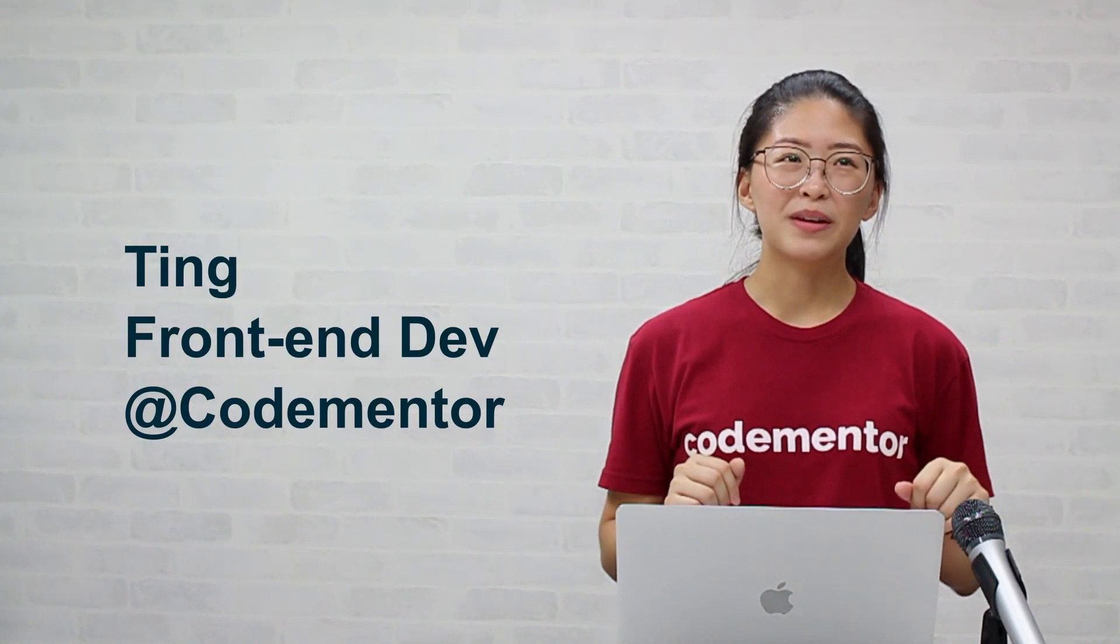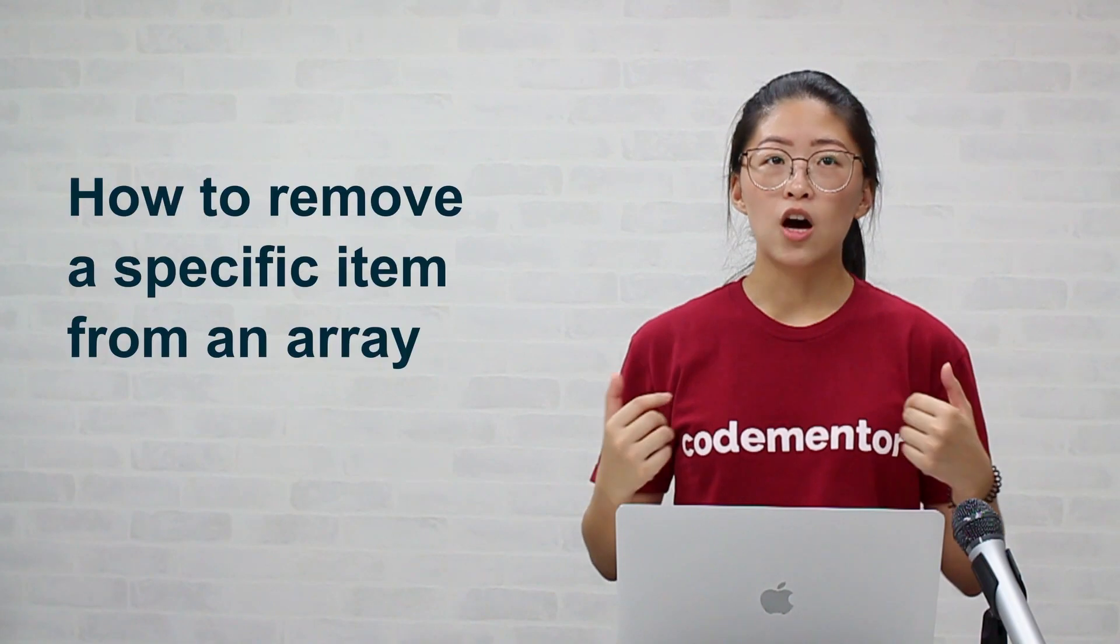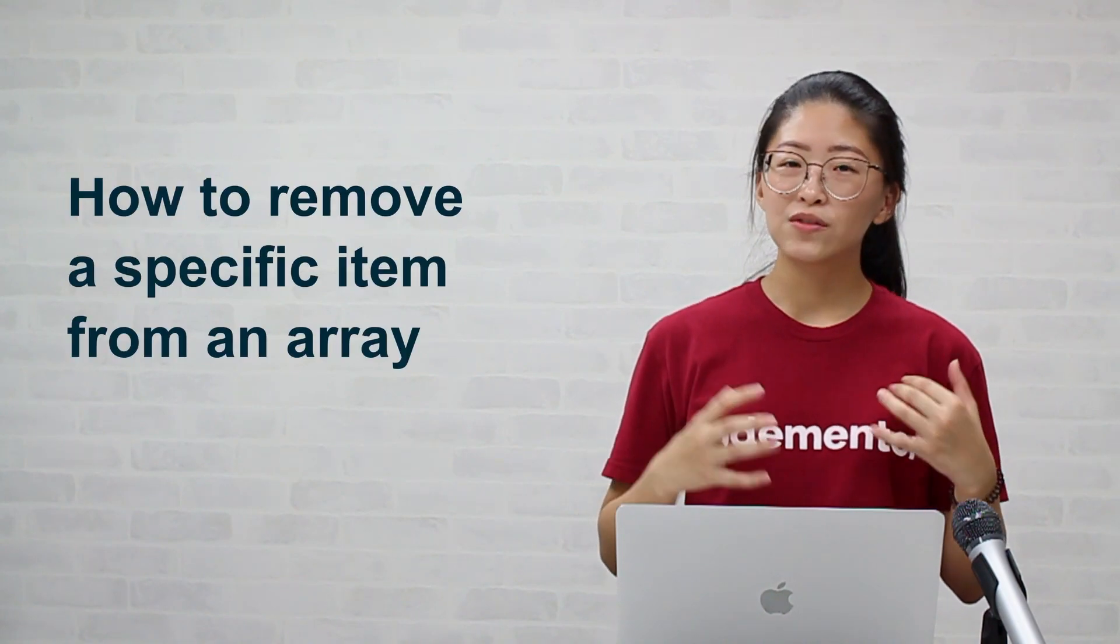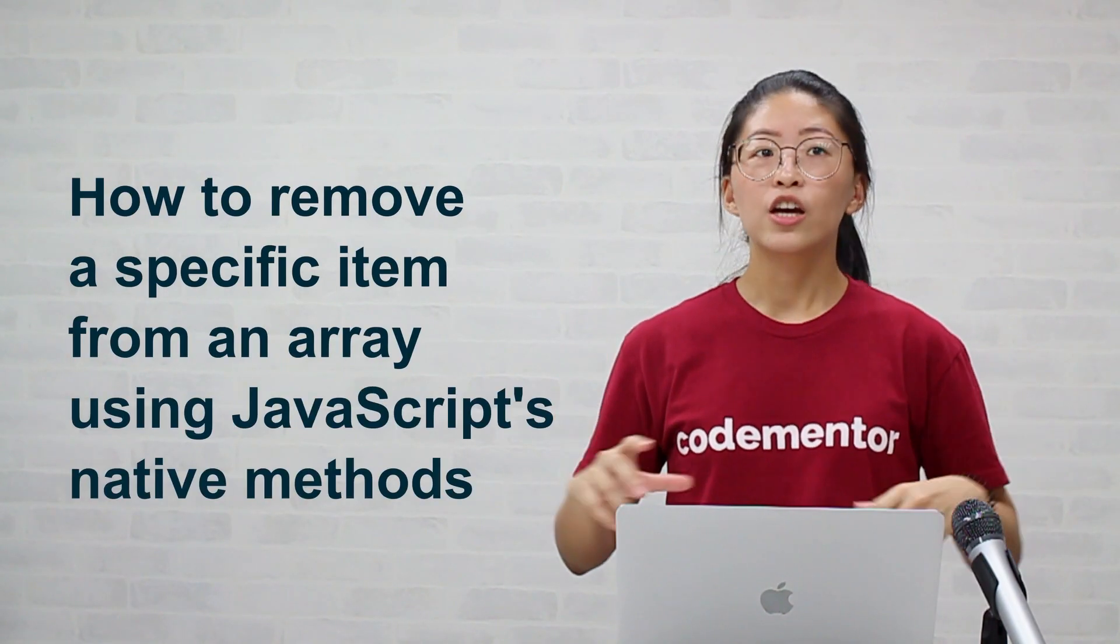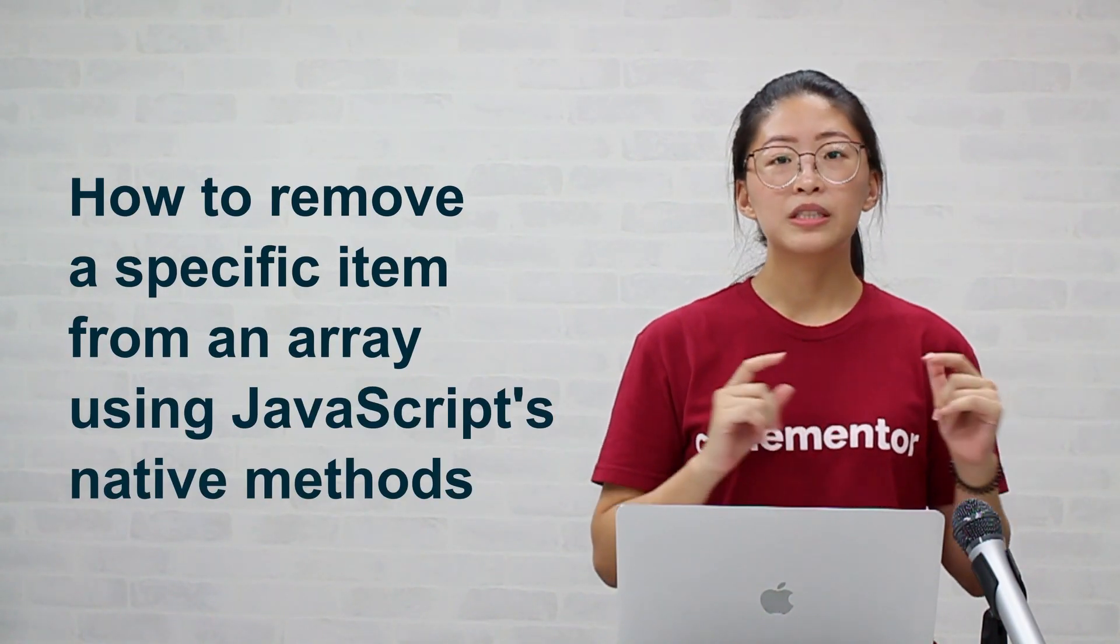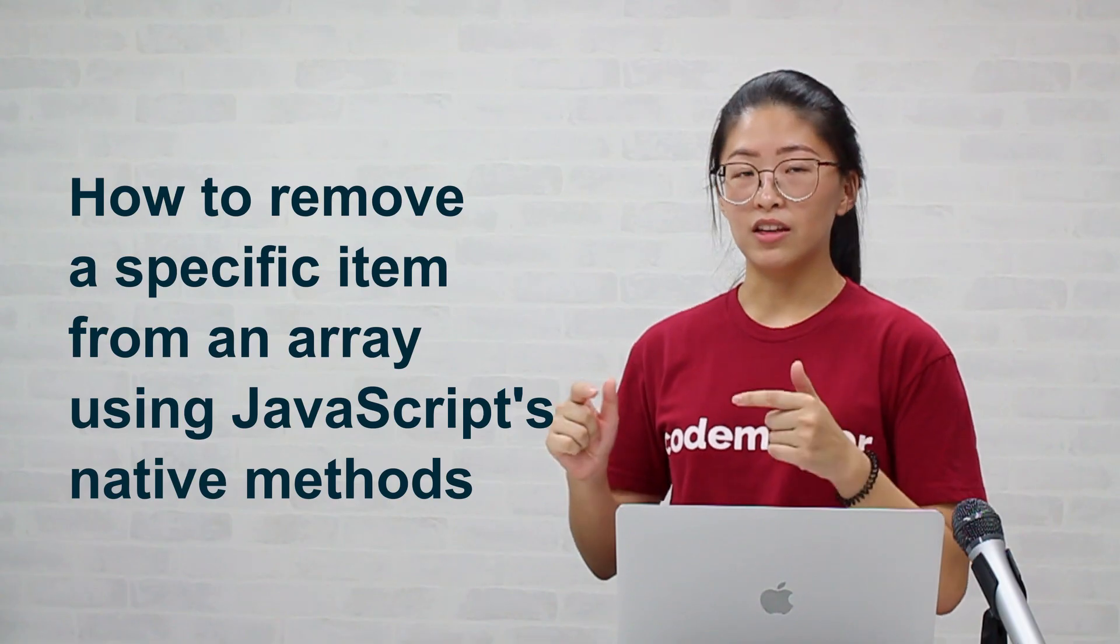Hi everyone, this is Ting from CodeMentor. In this video, we're going to talk about how to remove a specific item from an array using JavaScript's native array methods.